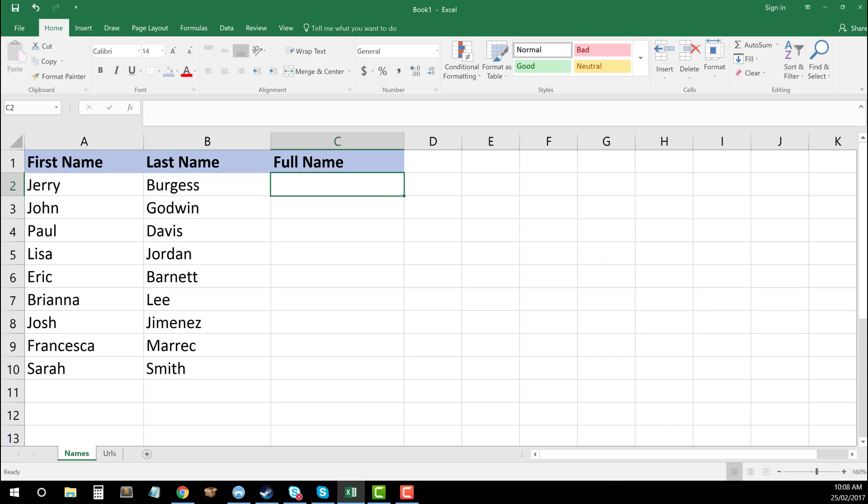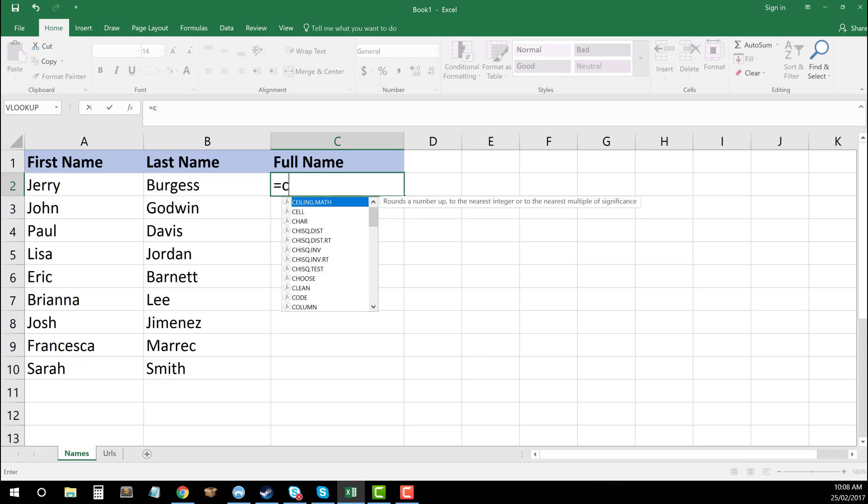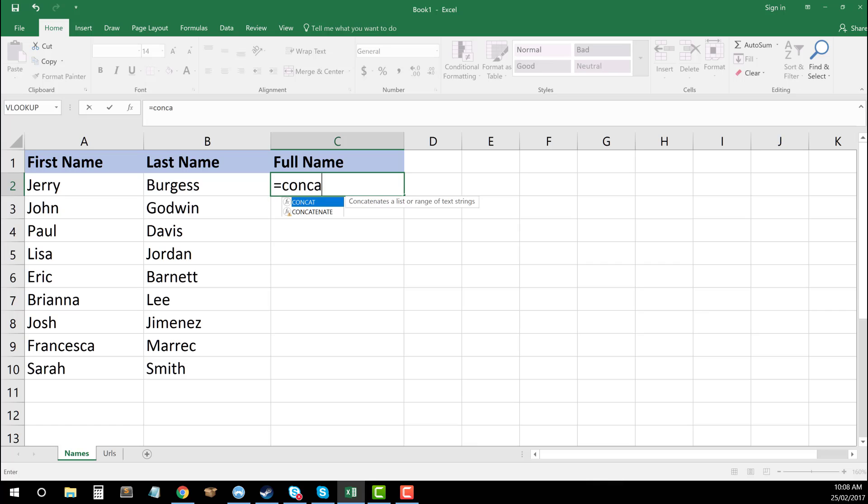the formula is equals concatenate, C-O-N-C-A-T-E-N-A-T-E. And you can see that Excel brings it up for us there as well. So equals concatenate.